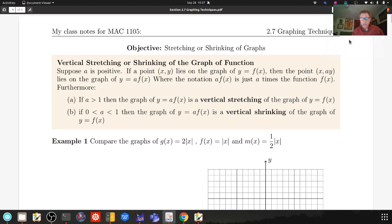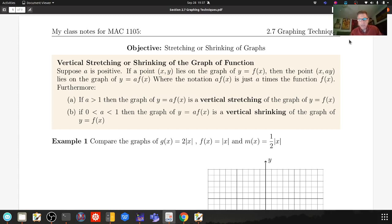Let's start Section 2.7, Graphing Techniques. There's quite a bit to cover, and it's really visual. What I'm going to emphasize is that you get a visual intuition. If you try to memorize this stuff, you will get really confused. We're going to talk about transformations of graphs and different things we can do to basic graphs that we learned in our last lecture, to produce new graphs.